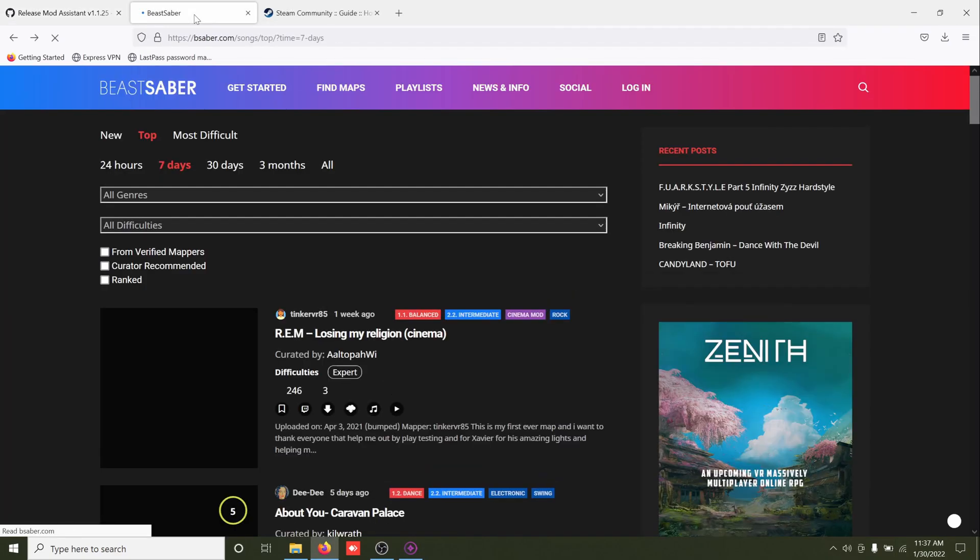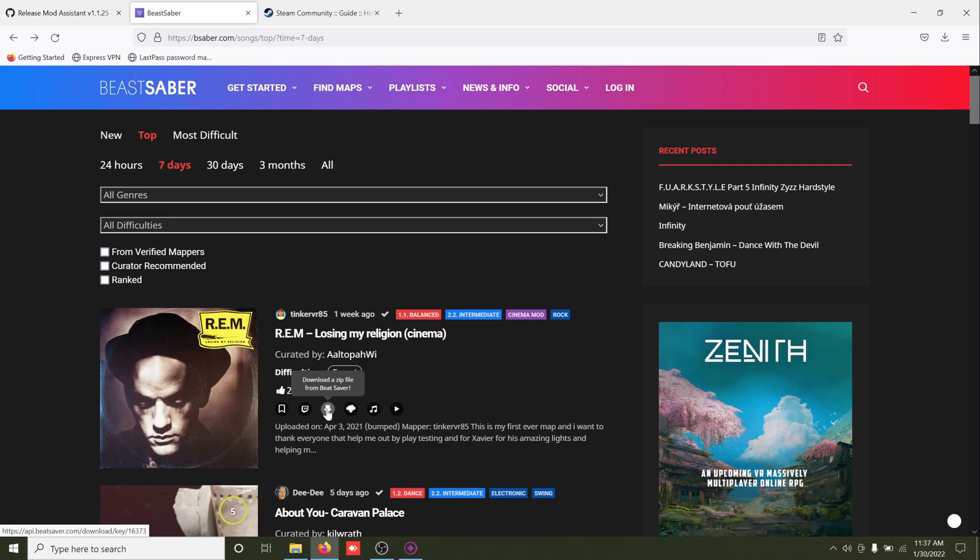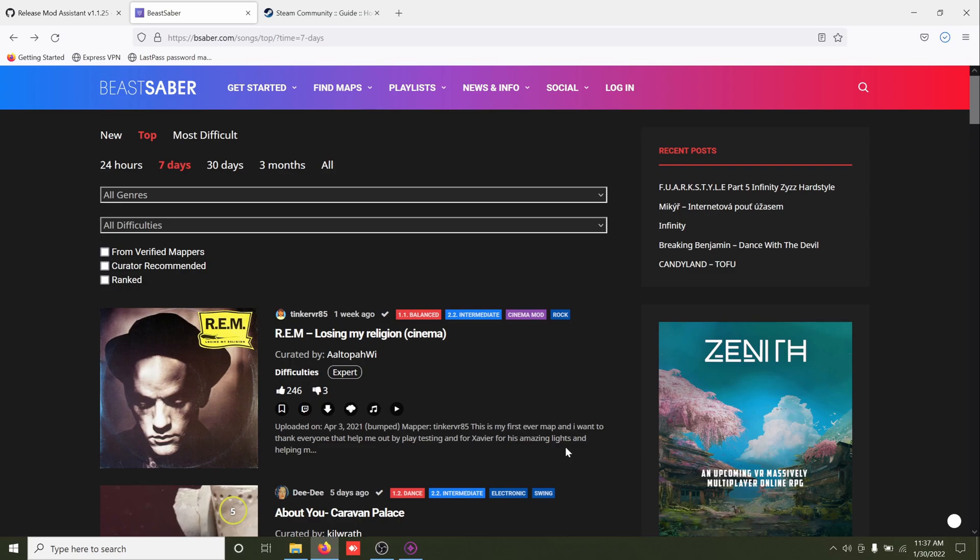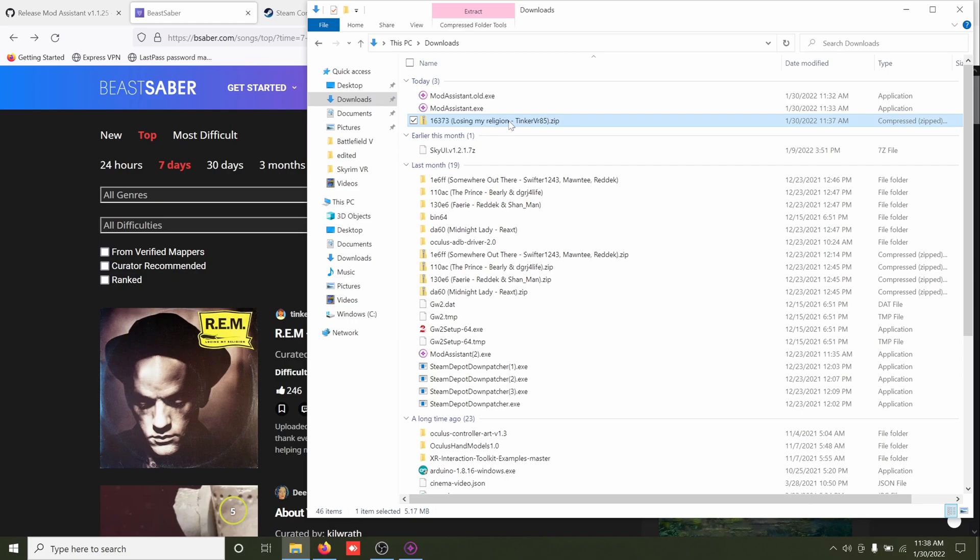Which is bsaber.com. We'll just go ahead and download the first one. Save file, go into downloads, and it's going to download it in either a zip file or a 7z.